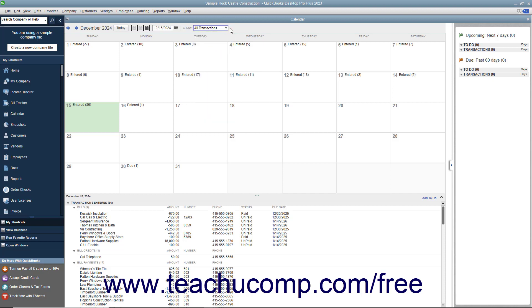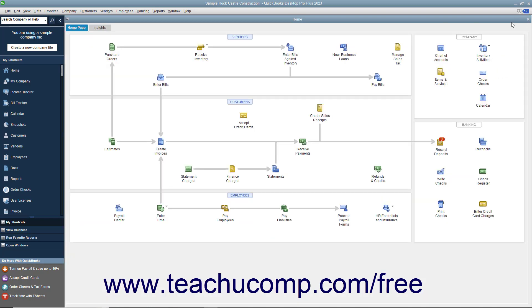When finished viewing the calendar window, close it by clicking the small X button in the upper right corner of the window or by pressing the Escape key on your keyboard.